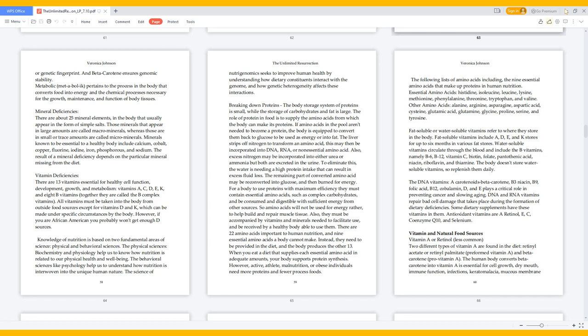Knowledge of nutrition is based on two fundamental areas of science: physical and behavioral sciences. The physical sciences - biochemistry and physiology - help us to know how nutrition is related to our physical health and well-being. The behavioral sciences like psychology help us to understand how nutrition is interwoven into the unique human nature. The science of nutrigenomics seeks to improve human health by understanding how dietary constituents interact with the genome and how genetic heterogeneity affects these interactions.